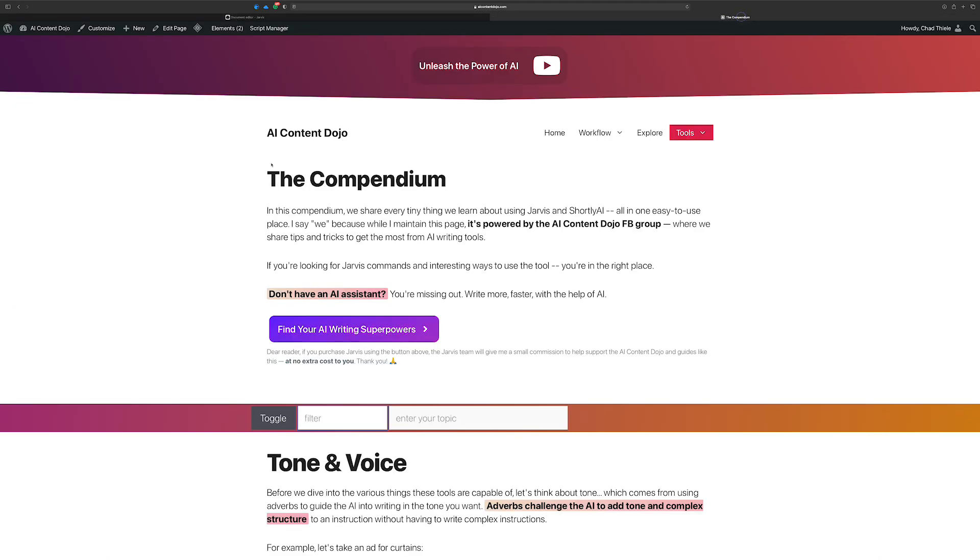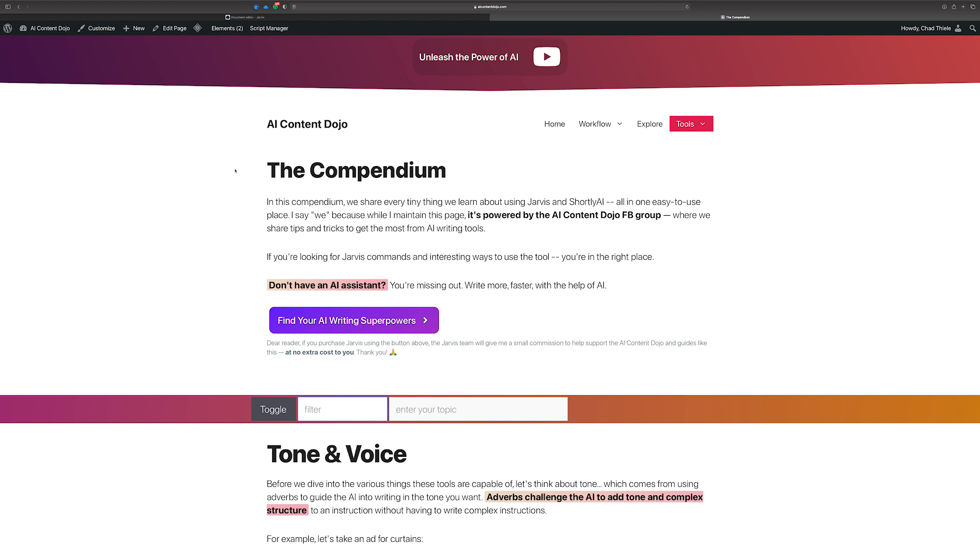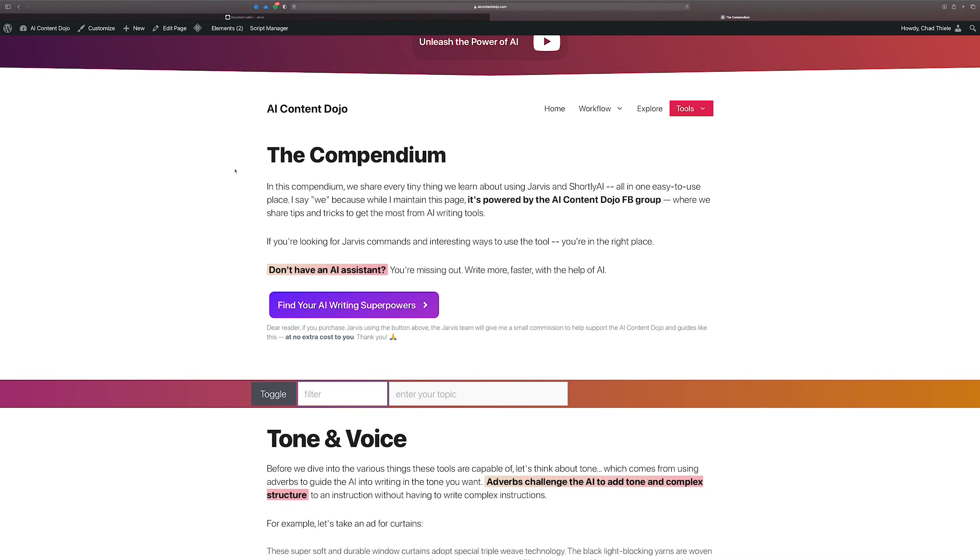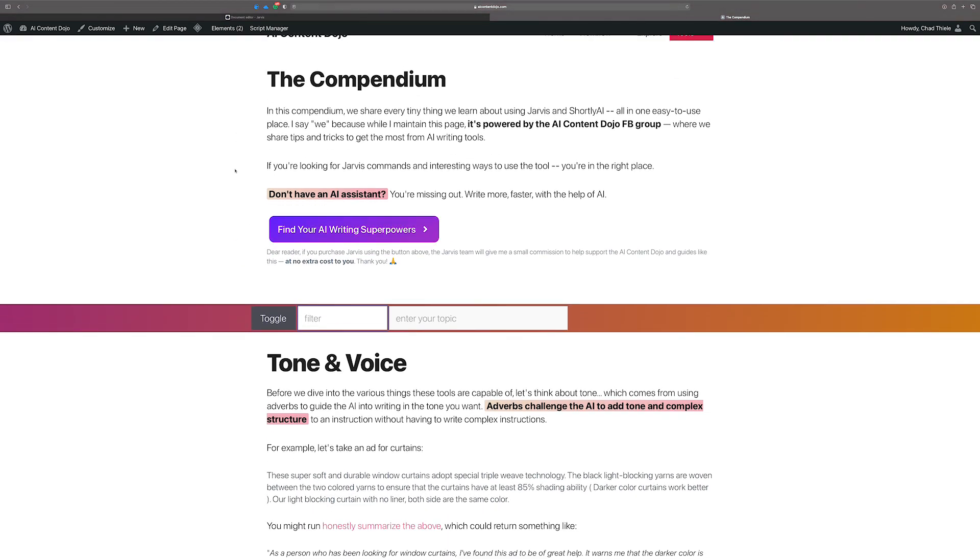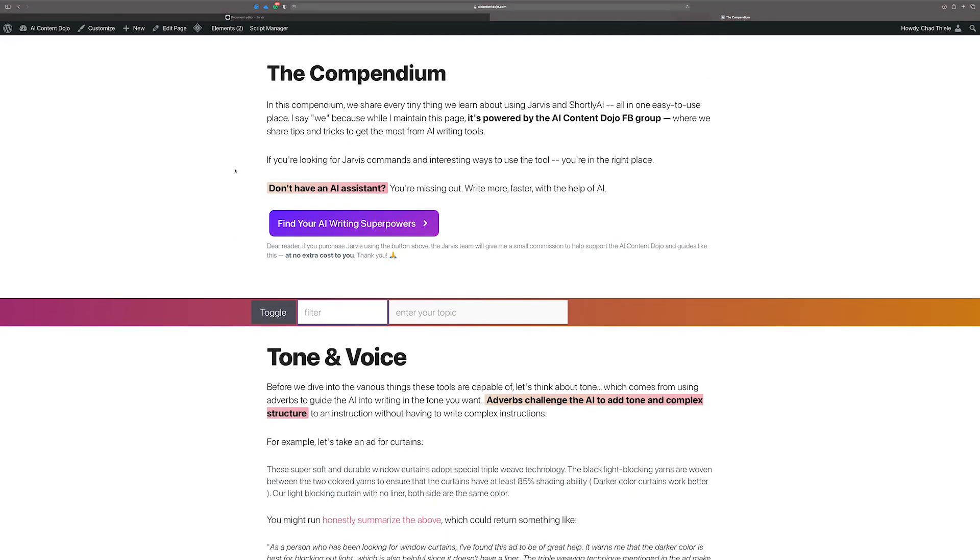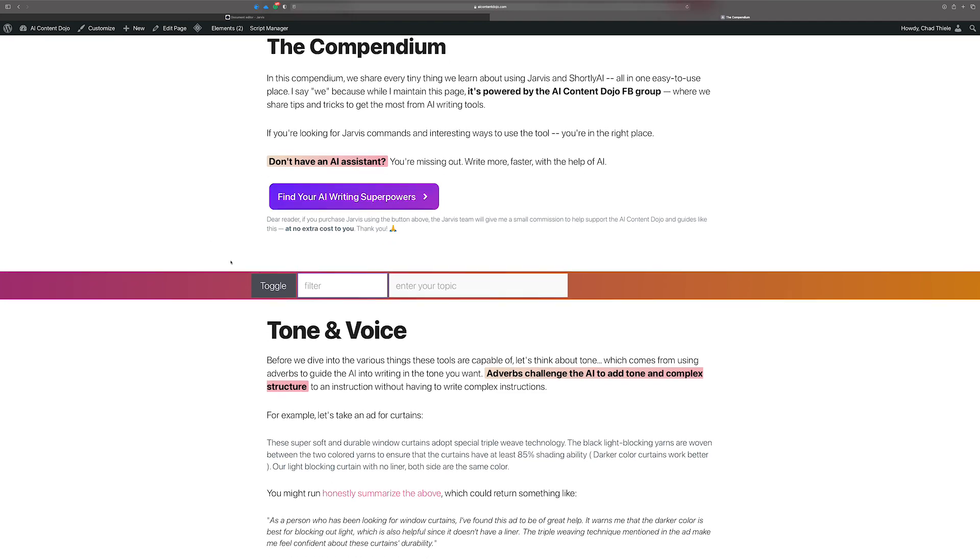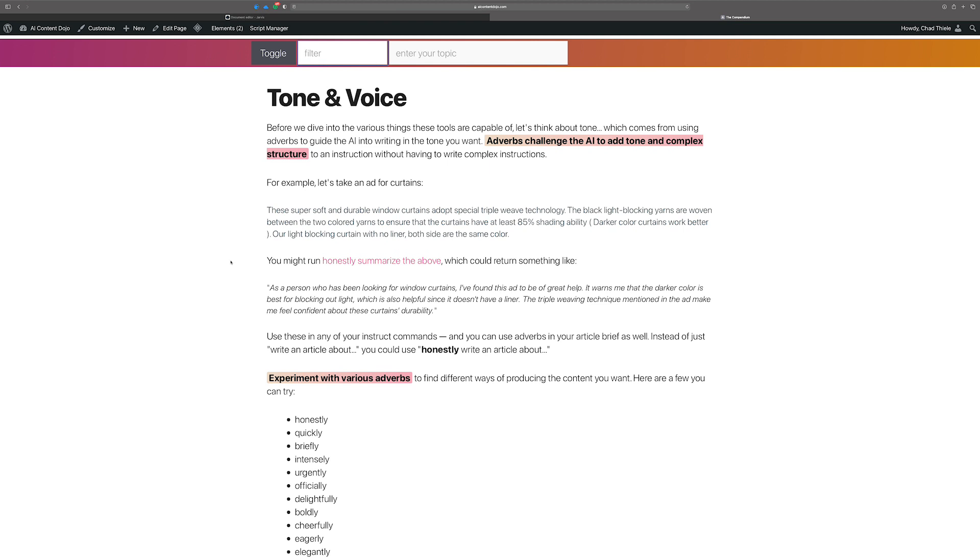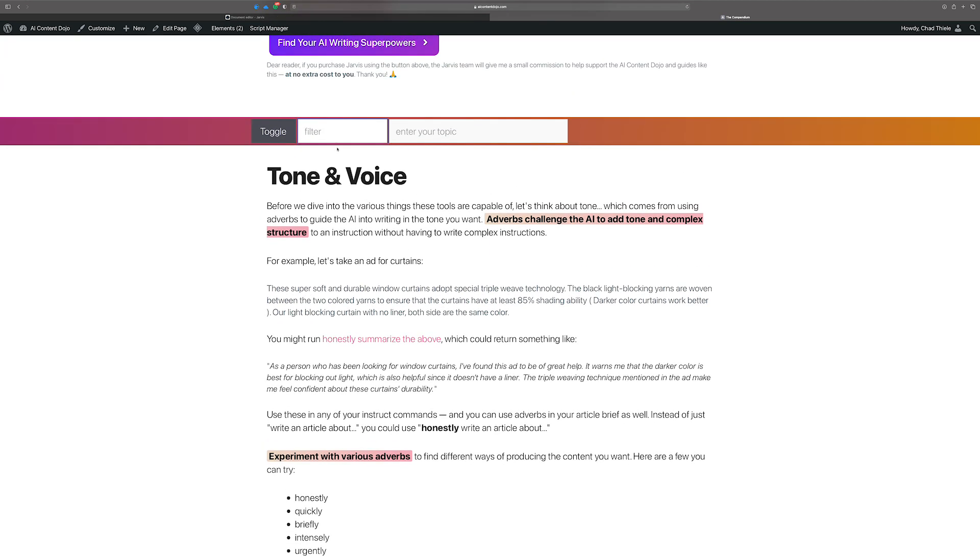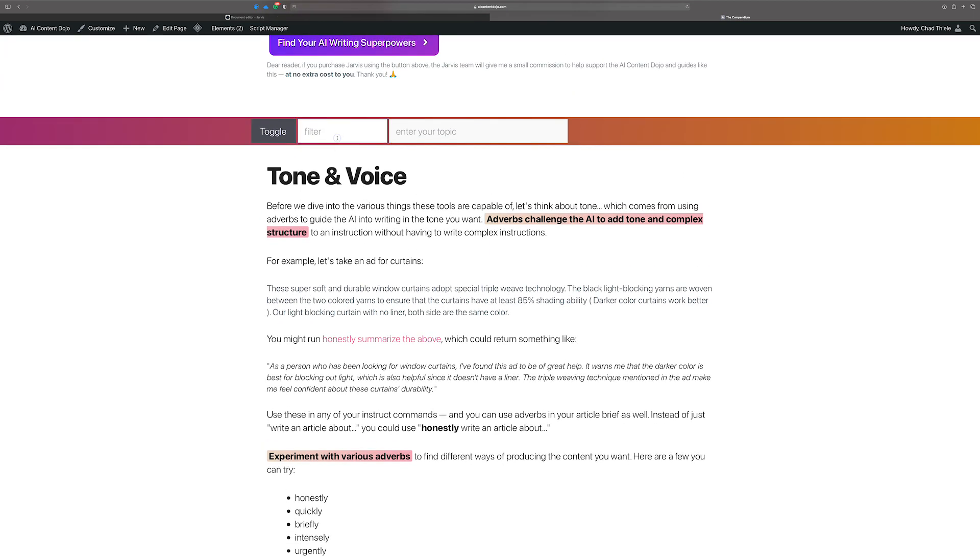So let me just see if I can show you what I mean. Let me go over to the compendium and the AI content dojo. If you don't know what this is, I talk about it quite a lot. It's basically a compendium of all the different kinds of commands and things that I've discovered and come up with on my own from myself and people in the AI content dojo Facebook group and elsewhere in the Jarvis community as well. And what I'm going to do is I'm going to look up product description. I'm just going to just copy this.